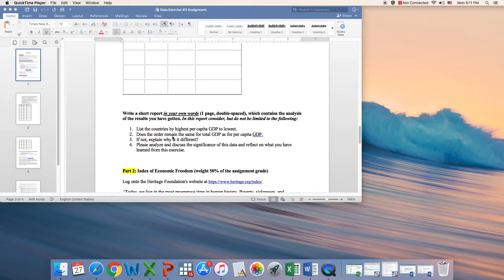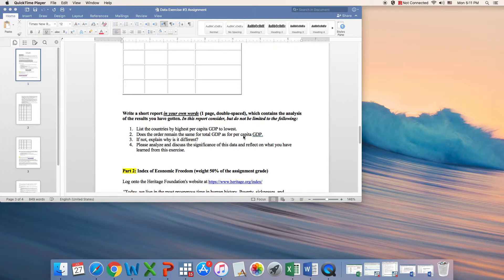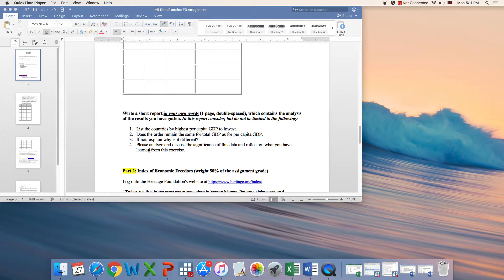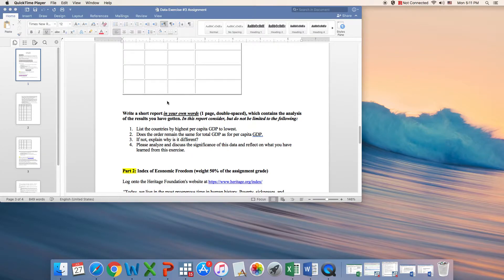If you reorder this data set in terms of total GDP and not the per capita GDP, is there any difference? If there is, you need to explain it here. Also, you need to analyze and discuss the significance of this data in relation to what we have discussed in our lecture.